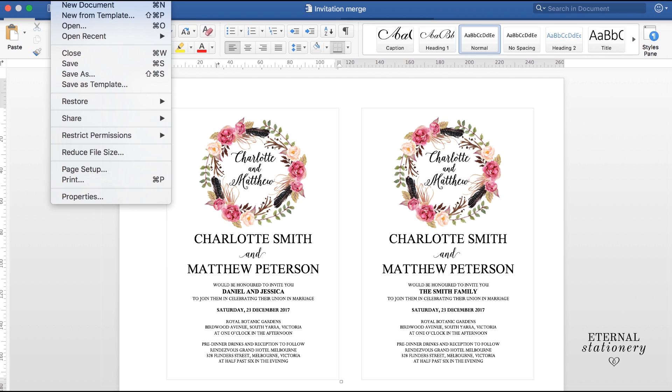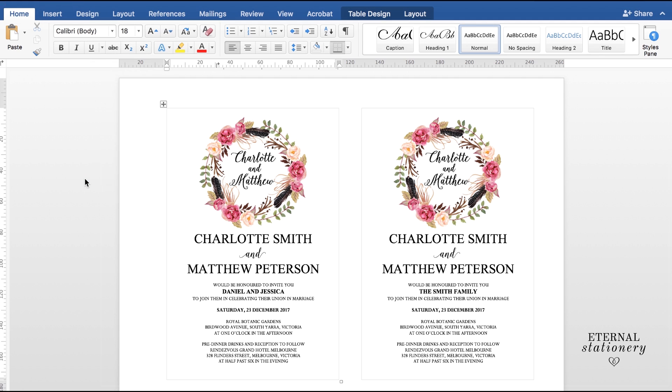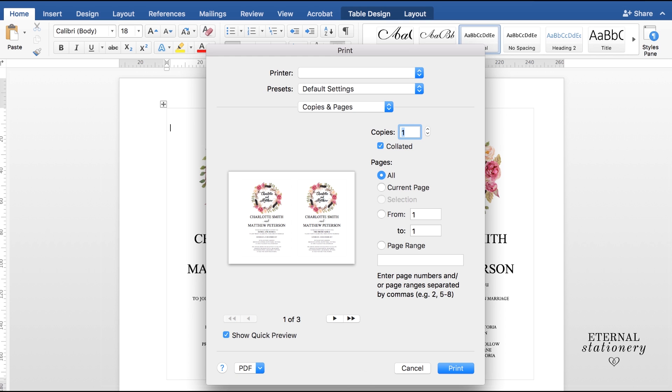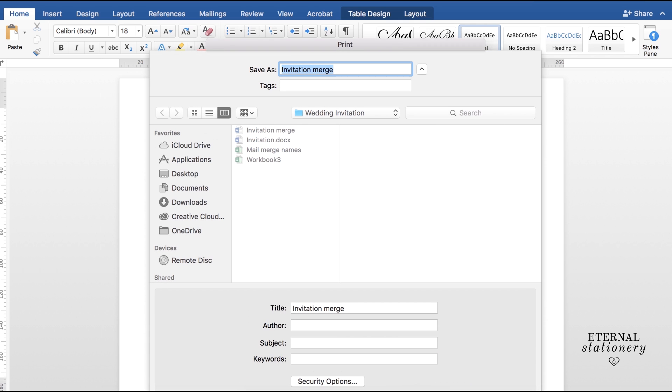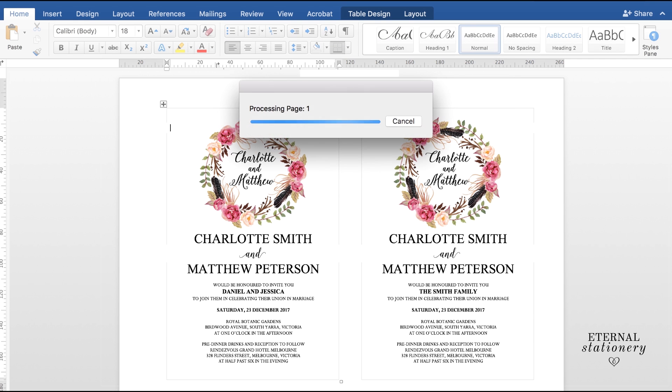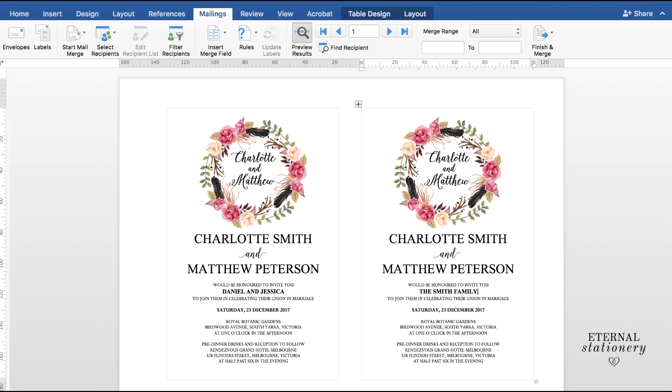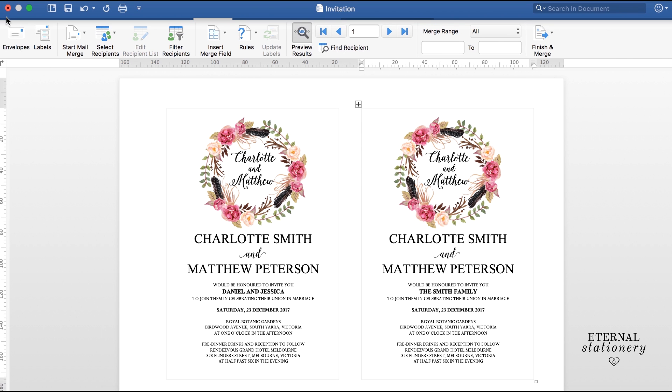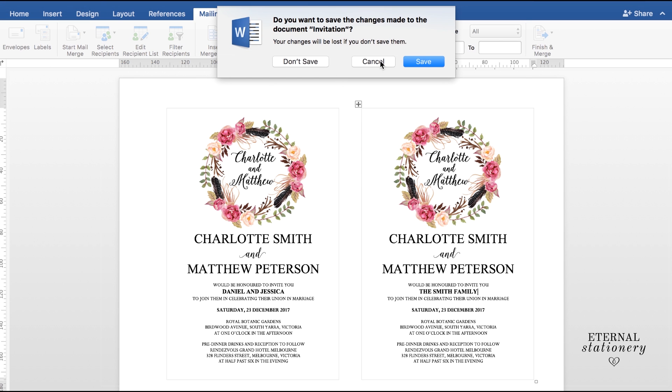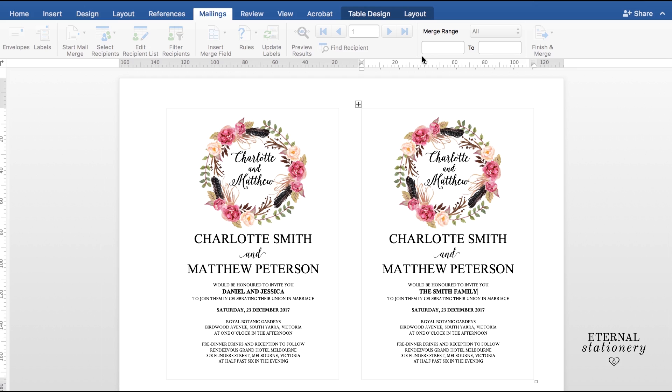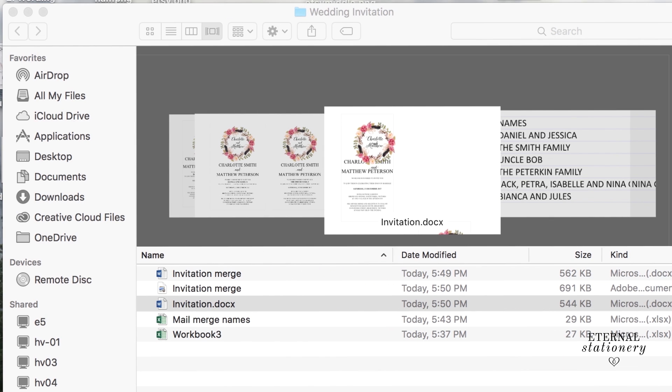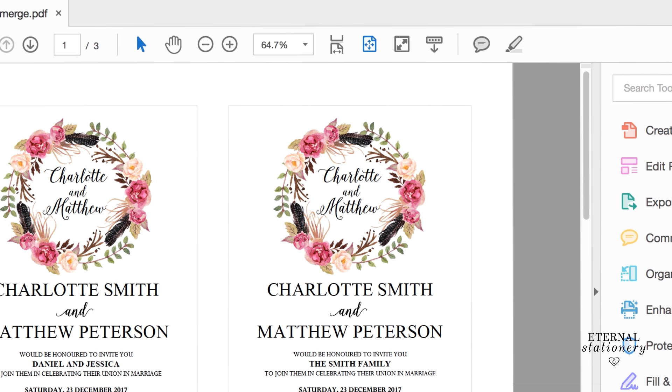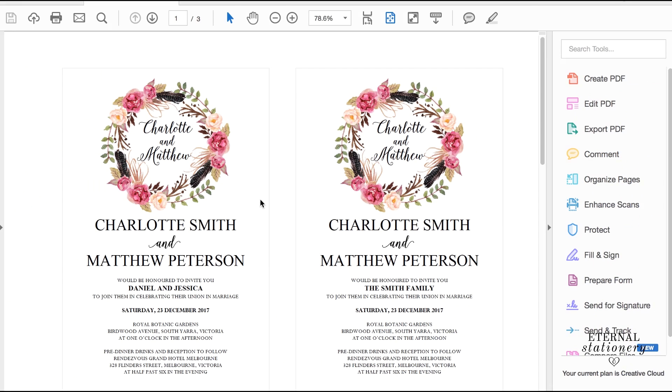So we go up to File, Print, and then Print PDF and Save as PDF. Save that in our directory and then we will go back to our PDF and open that up and there we have it.